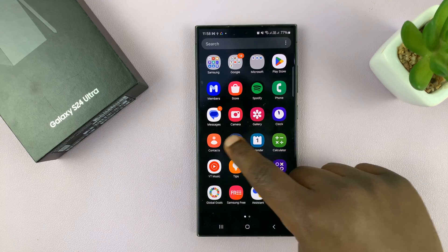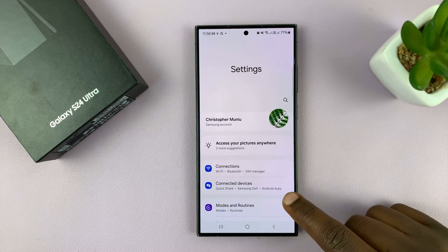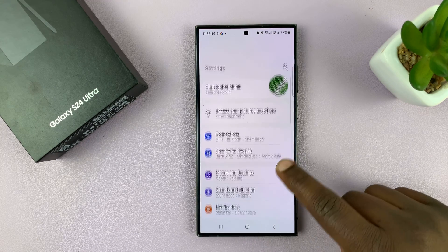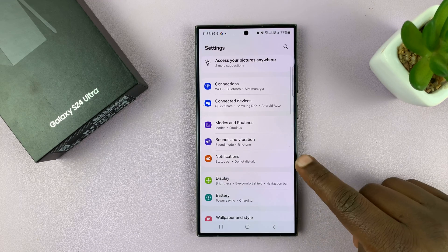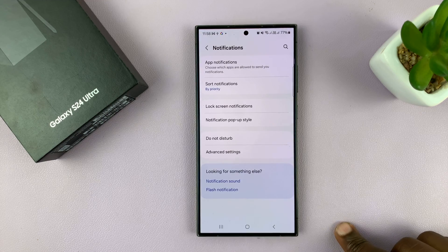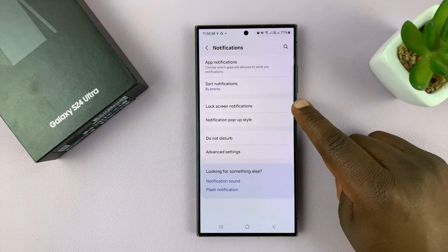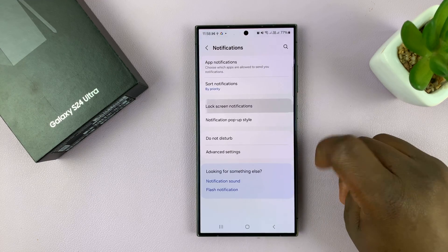So what you need to do is go to Settings. On the main settings page, go to Notifications, tap on that, and then go to Lock Screen Notifications.